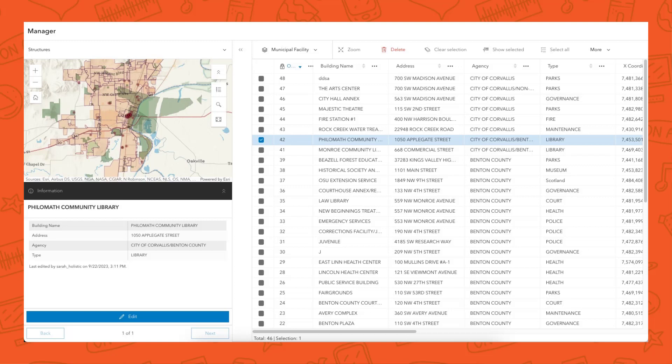It's a really cool feature and a big step forward for a lot of our templates, and we're hoping to get it into more templates in the future. Another thing we added this release is a new template in beta called Manager. If anybody has ever heard of Crowdsource Manager or worked with it, this is going to be the replacement for that. You can look at Manager as a very basic editing app that makes editing data in one map or multiple maps really simple and straightforward.